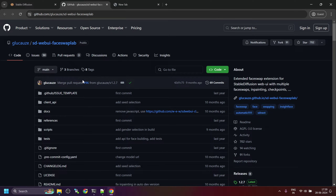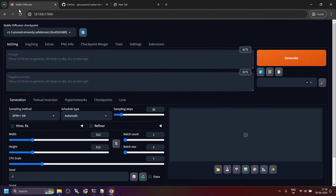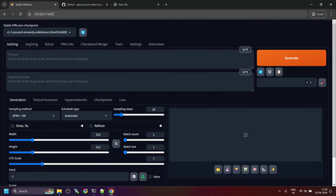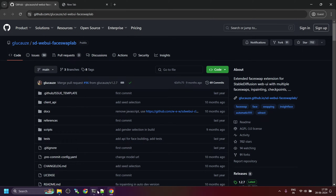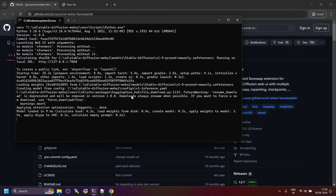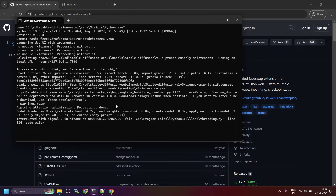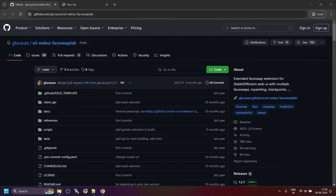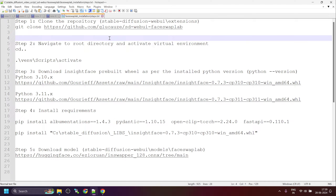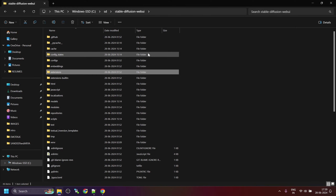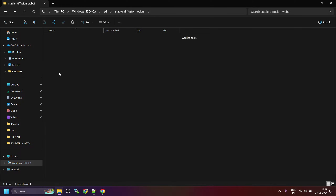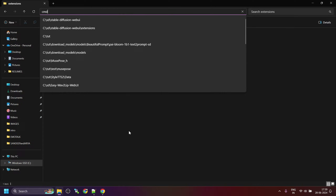To fix the issue, the installation is a bit different. The first step is to close the stable diffusion server if it is already running. Now follow the steps as mentioned in the installation. First, open the folder where you have installed the stable diffusion web UI. Navigate to the extensions folder within the stable diffusion web UI, type cmd in the address bar, and press Enter.